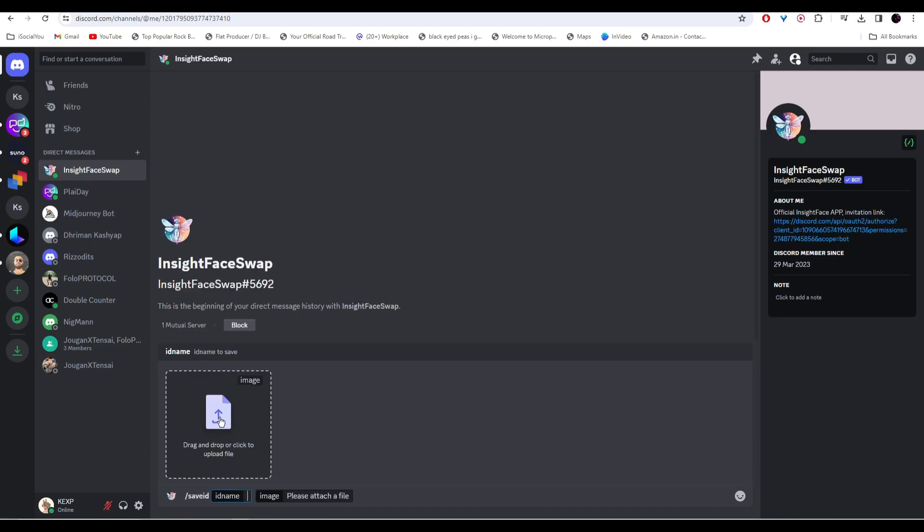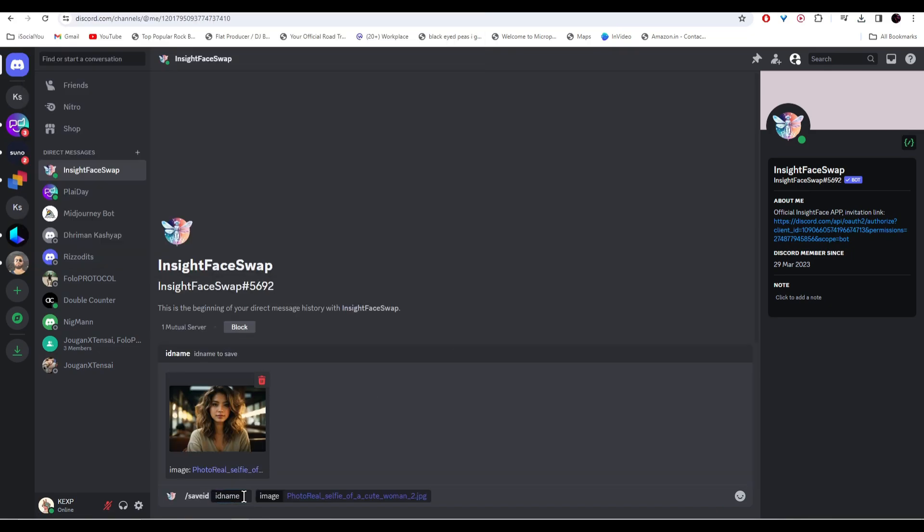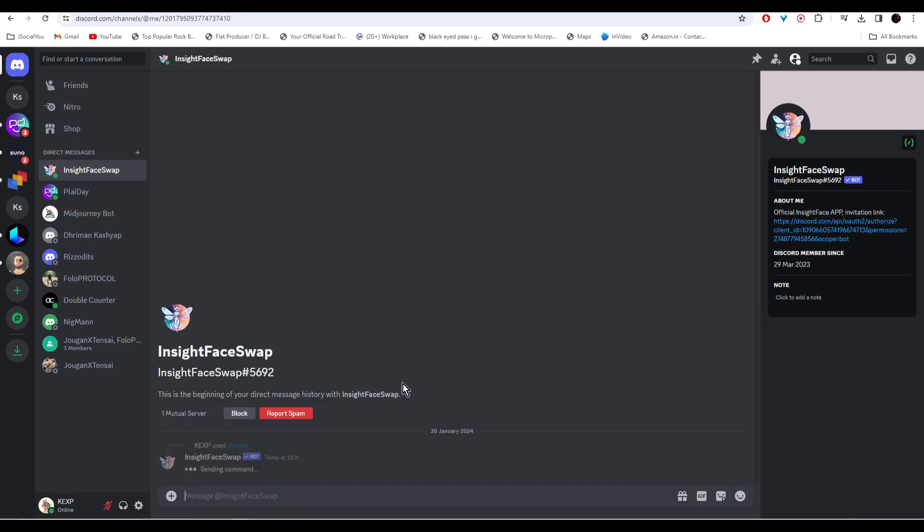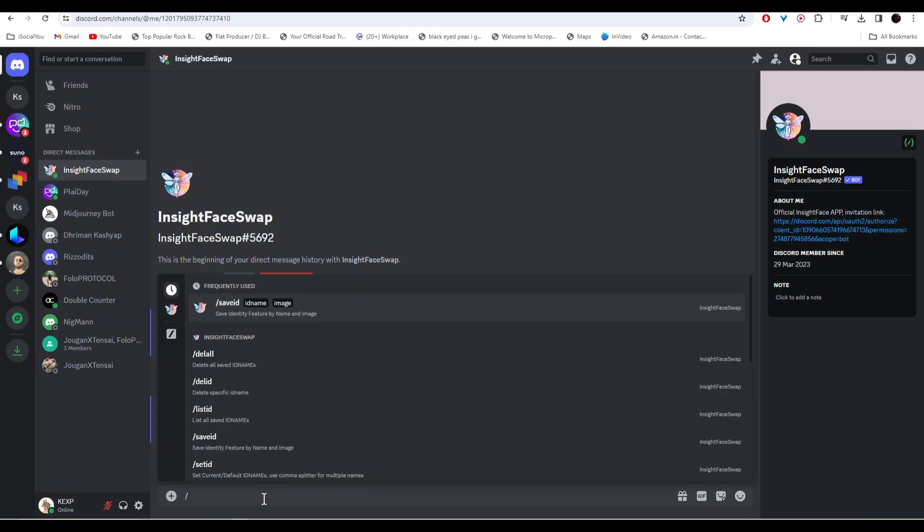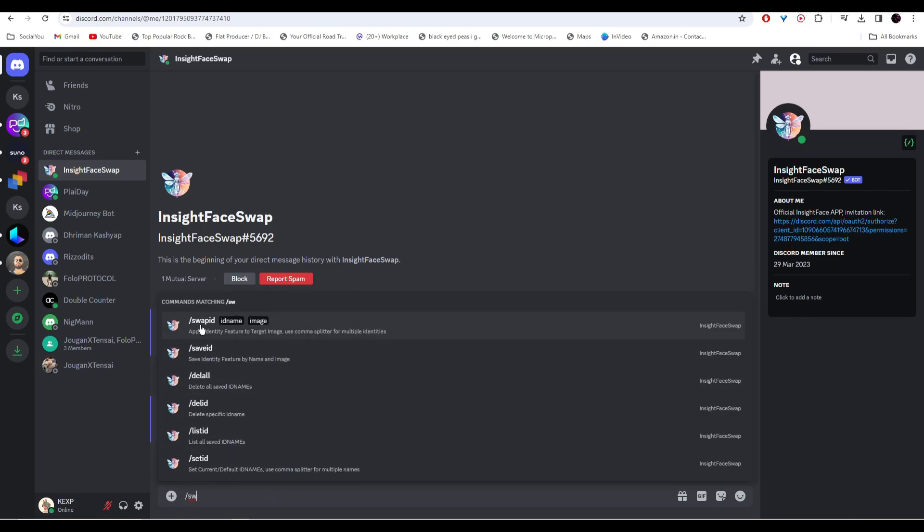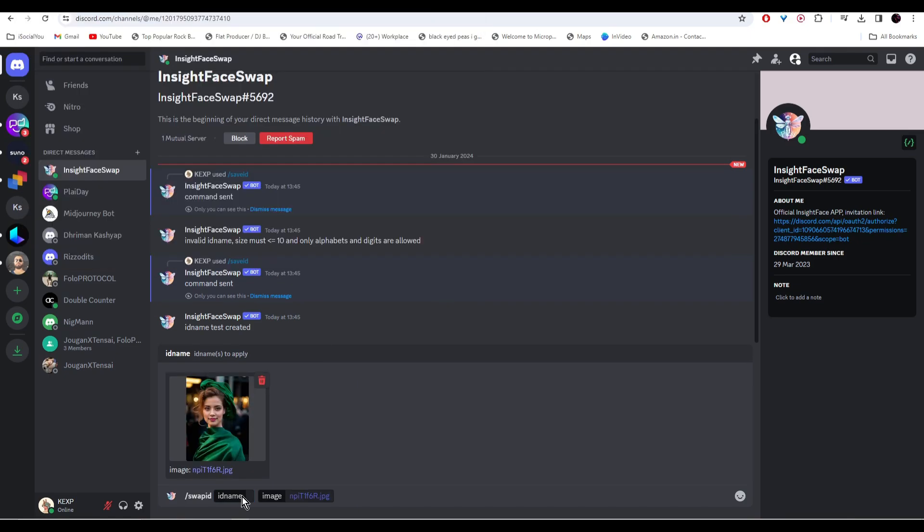Start by entering the command forward slash save ID, and then upload the image here. Give it a name and then hit enter. Now we're going to enter the command for face swapping: forward slash, and then write swipe ID. Upload your image and then write the same ID name that we wrote just now.